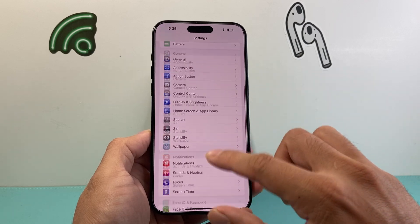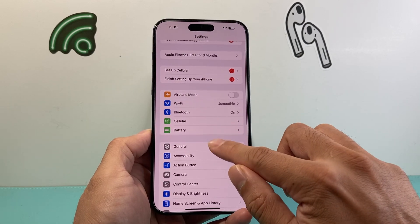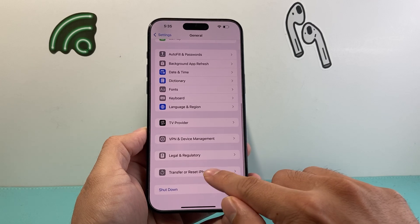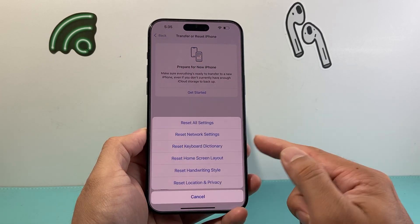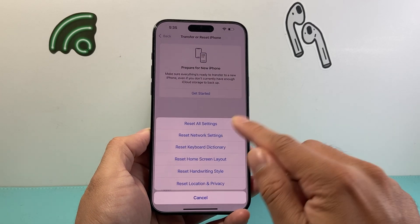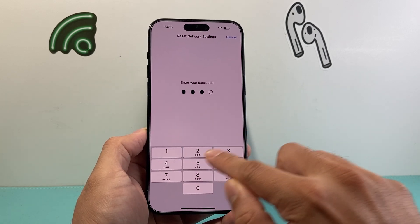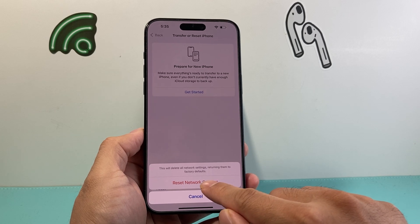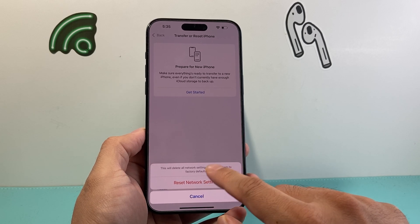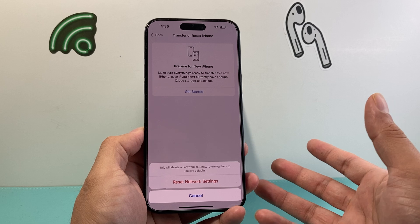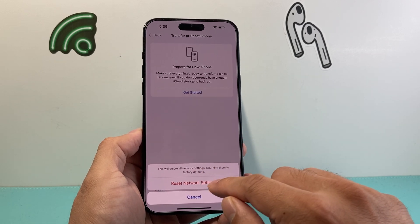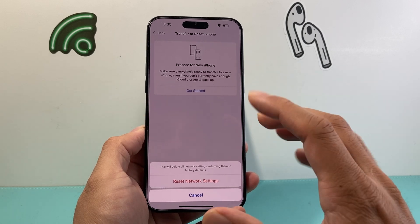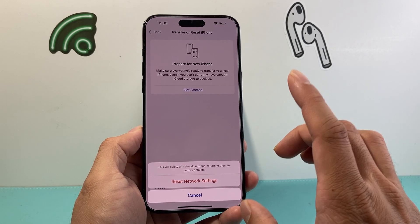If that didn't work, the next thing to do is go into Settings, then General, scroll down to Transfer or Reset iPhone, click Reset, and do a network reset. What a network reset does is reset your network connectivity — things like saved Wi-Fi passwords and Bluetooth connected devices will need to be reconnected. Usually when you have a network connectivity issue, it will cause things like Send Later not to work correctly.